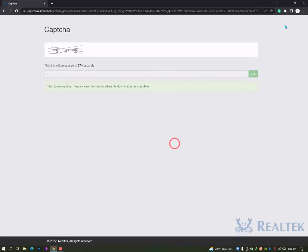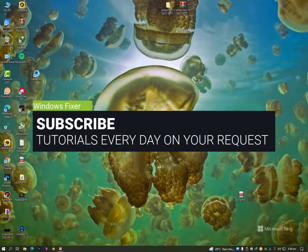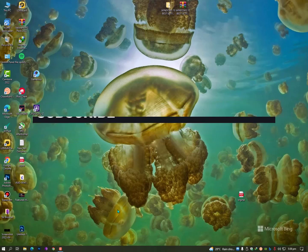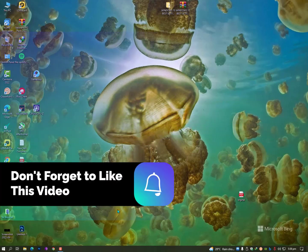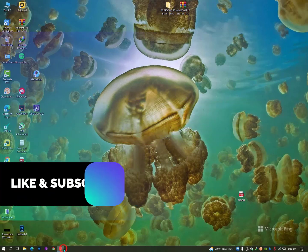Once you put the exact captcha, you will get the download file. Simply click on Start Downloading. Installation is pretty simple. If you don't know, let me know in the comment section and I will guide you properly in the next video. Till then, take care and please hit the subscribe button for more videos. Till then, bye bye, Allah Hafiz.